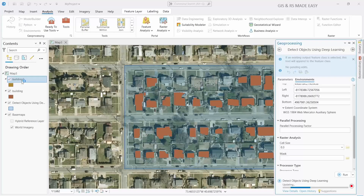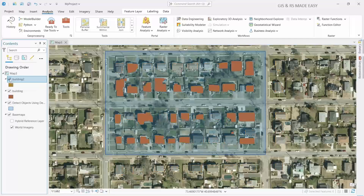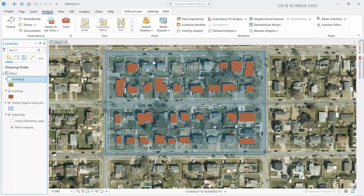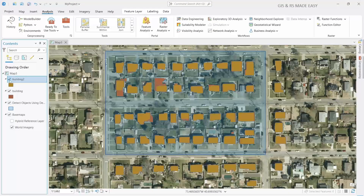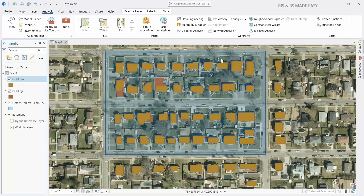Let's close the geoprocessing toolbar. If we turn off the first result layer, we can see that this time the model has worked much better than the previous one — it detects all the buildings that were not detected before. Since we increased the cell size, the tile size is bigger, so it covers some buildings outside our area of interest. That's not a problem; we can delete the outside buildings if we want.